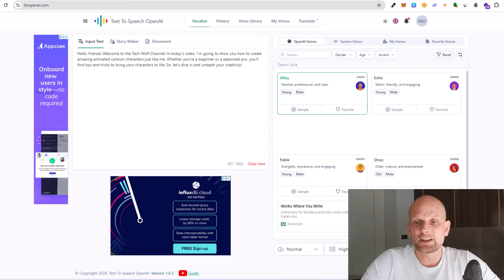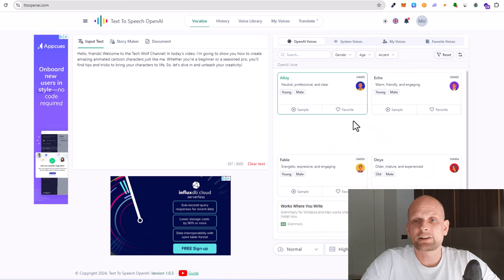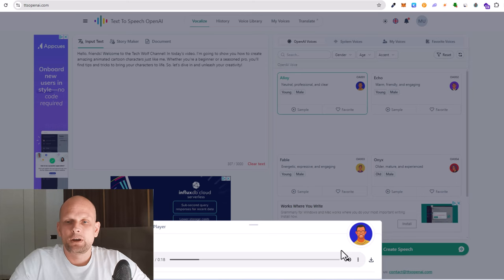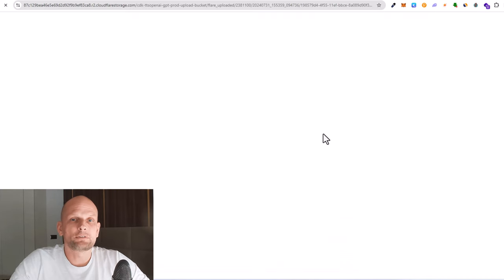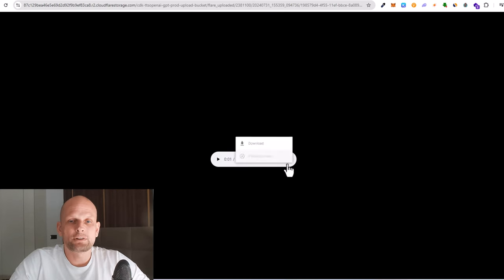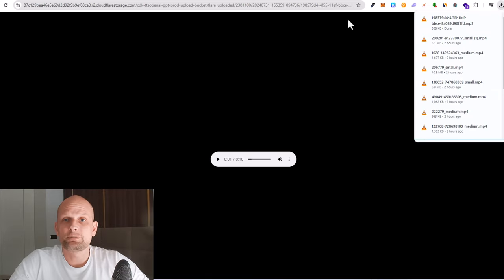So let's generate this text. Here on the right-hand side you can choose a character. I don't mind the character at this stage. I click generate speech, and once speech is generated I will download it by clicking on these three dots.